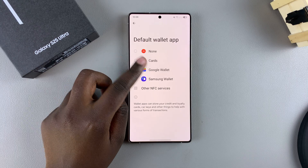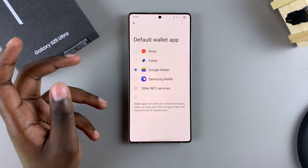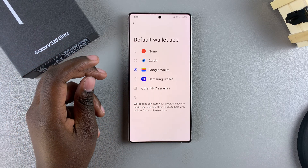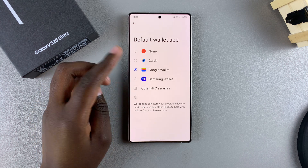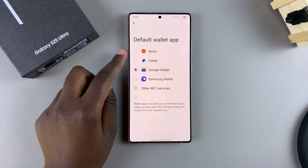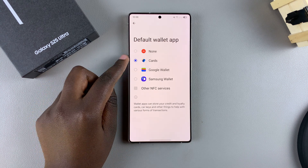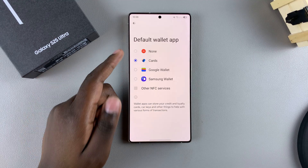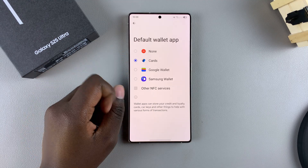When you select it, that will be the wallet you're going to use to pay for items. If you have another wallet app installed from the Google Play Store, you can select it from this list of options, and that will become your new default wallet app.